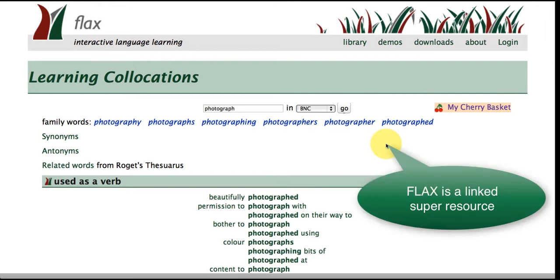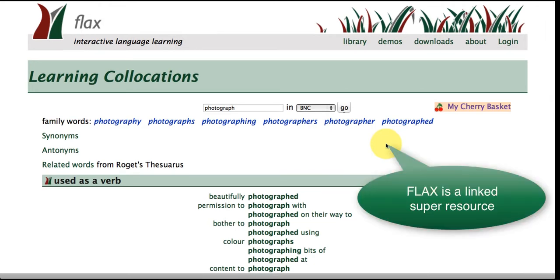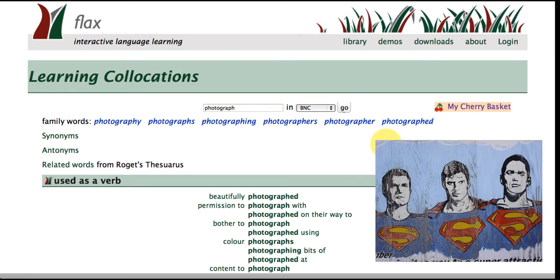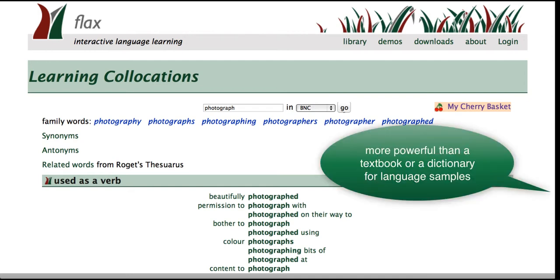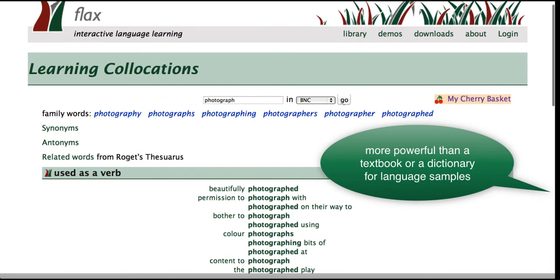Okay so what FLAX does is it links a lot of different resources together to give you this super resource. So you're going to have a lot more examples of language, authentic language, than you would find in the average textbook or even in a dictionary.